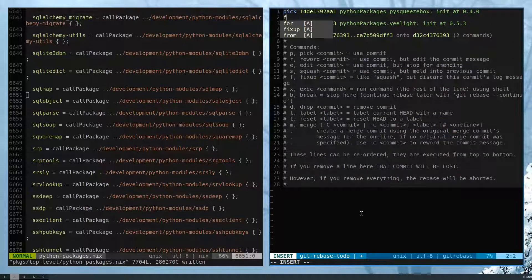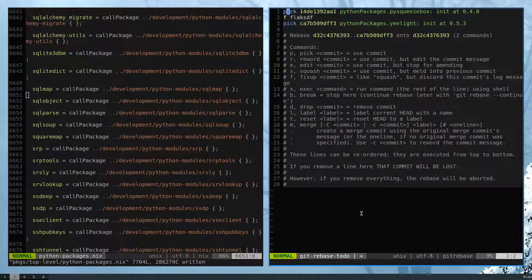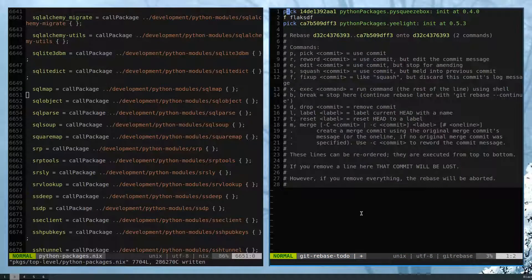So like this was a fixup commit here, and then I wanted to do the fixup command, then this will roll up to the previous one.